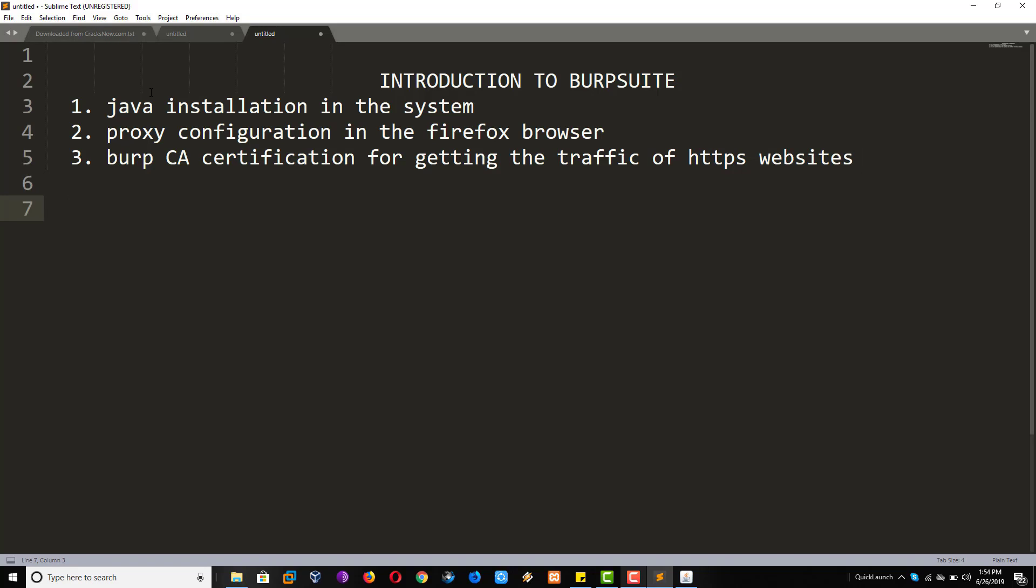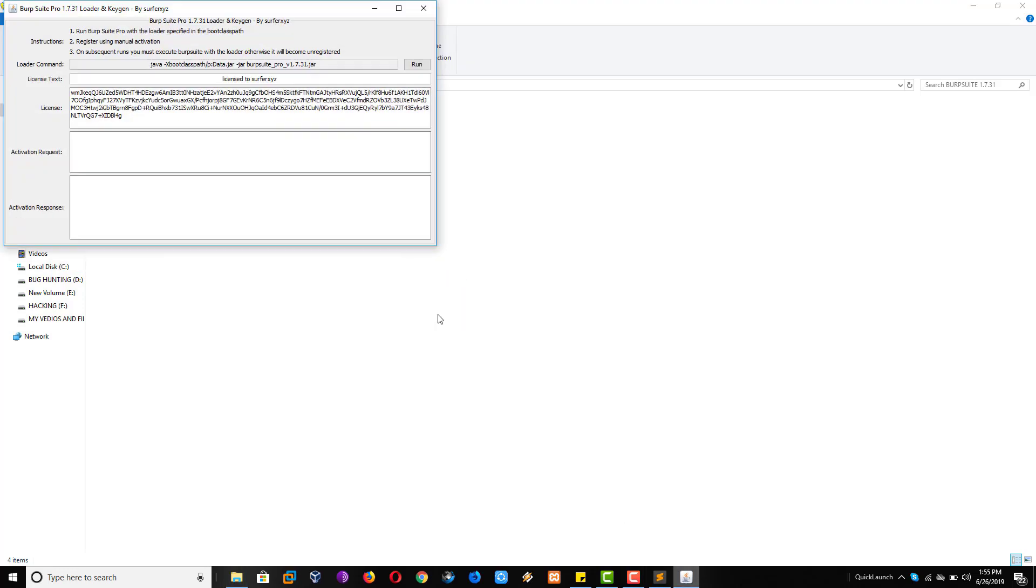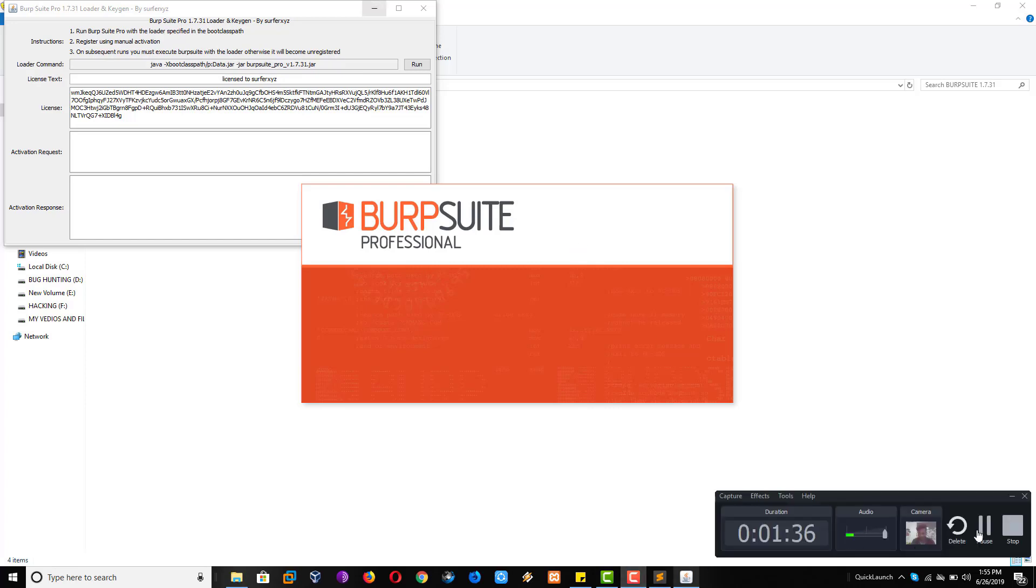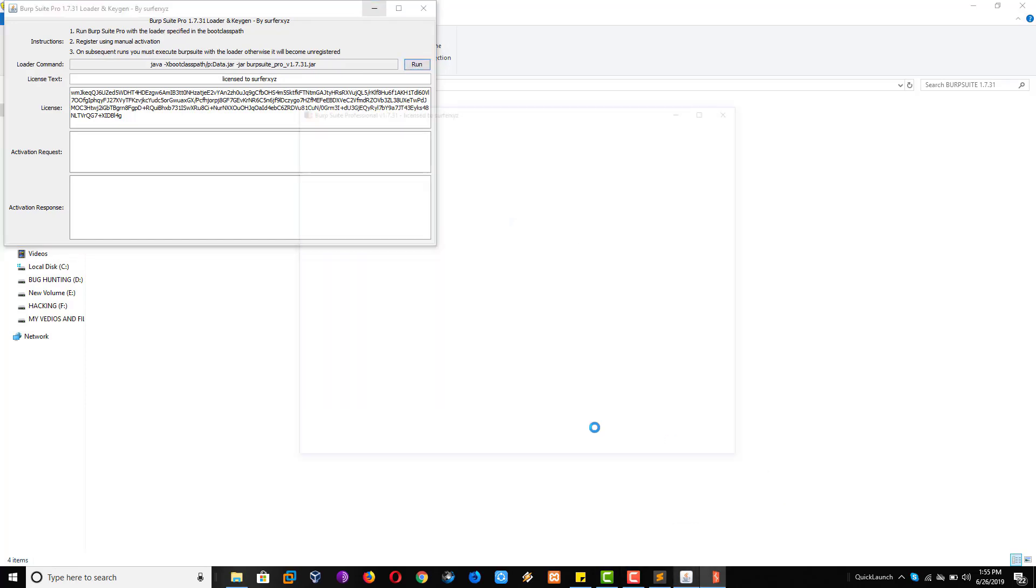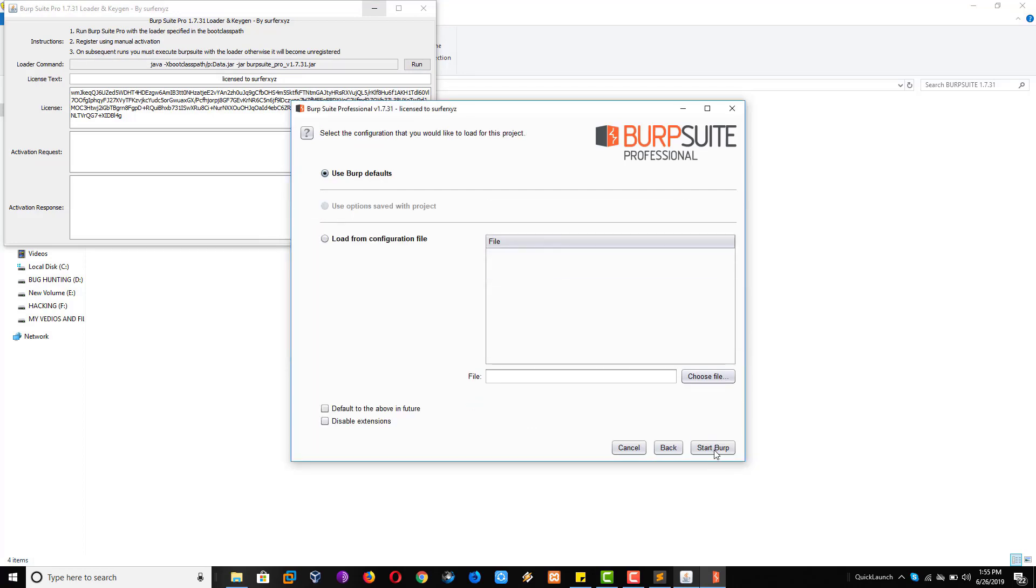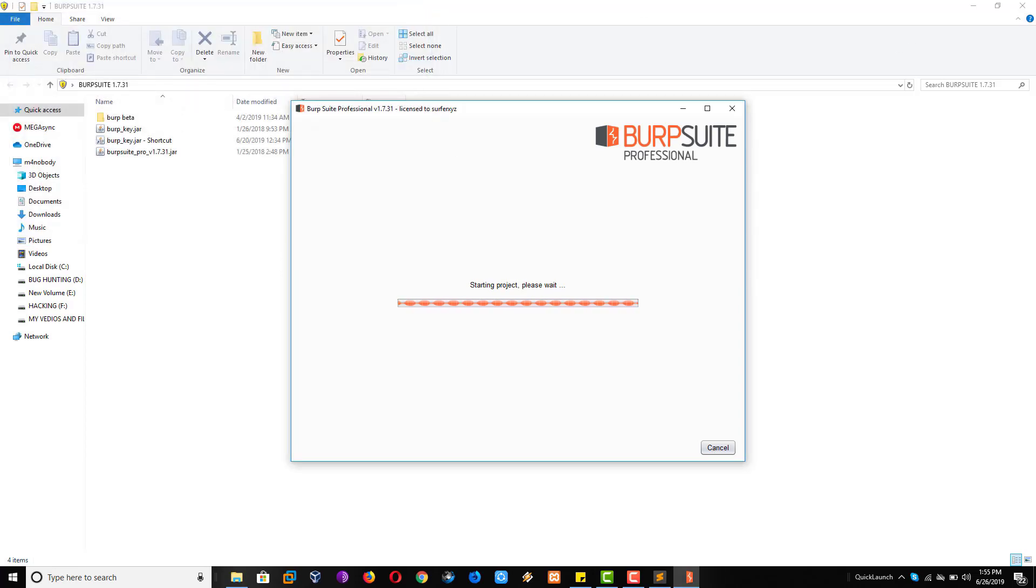See now, we will provide you these files. You have to double click on this. After you will get run option, click on the run. Or sometimes you have to create manually. Click on the leave button, click next and start Burp Suite.